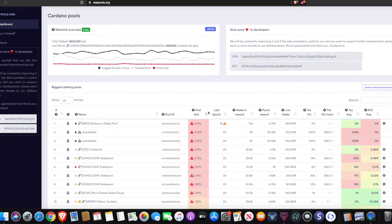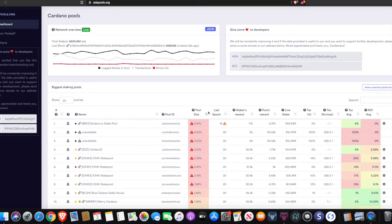In this video, I wanted to talk to you guys a little bit about the adapools.org website. I'm going to be giving you guys my thoughts on how you can go about choosing the best staking pool in the incentivized testnet for Cardano.